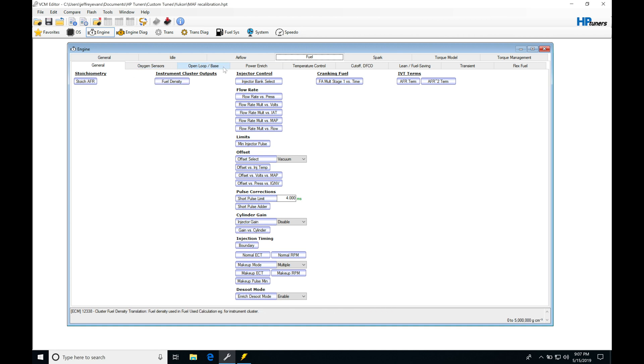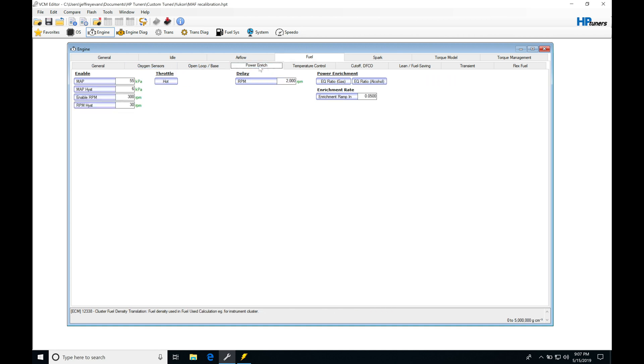If we move across our tabs here, we can move right in here to the power enrichment tab. In this tab, this is where we do our programming for this power enrichment feature. We're going to have a couple different thresholds that we have to meet in order to kick it into power enrichment.